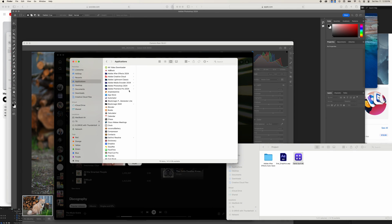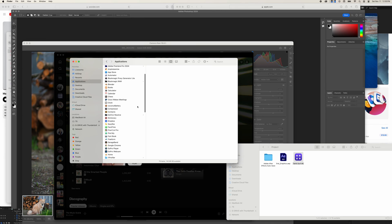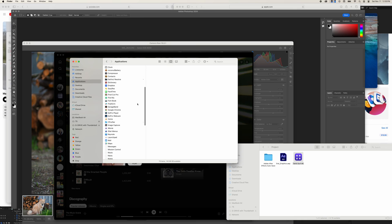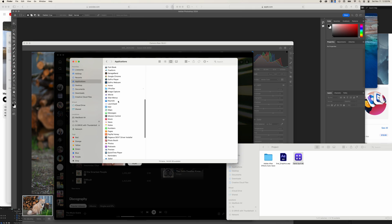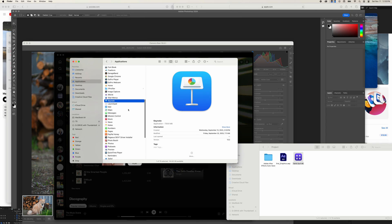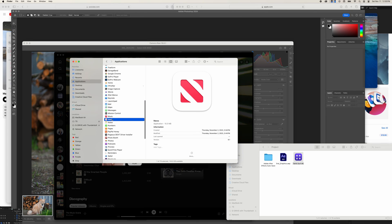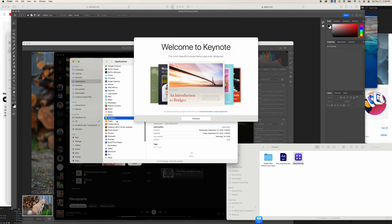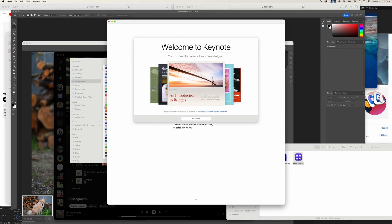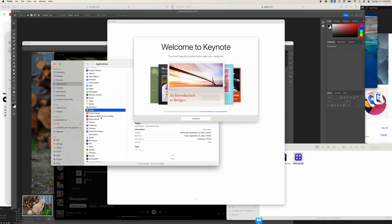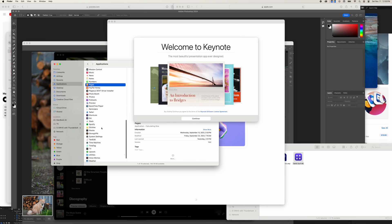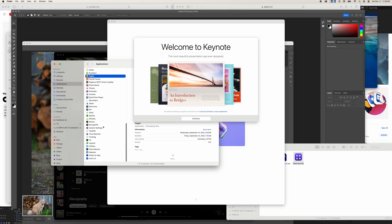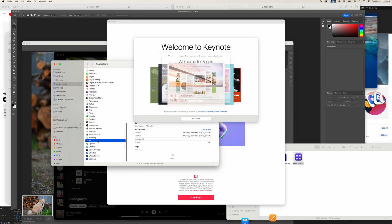I'm running out of apps to launch, but let's see what else we can throw at this thing. Keynote. News. Numbers. Text edit. Apple TV.